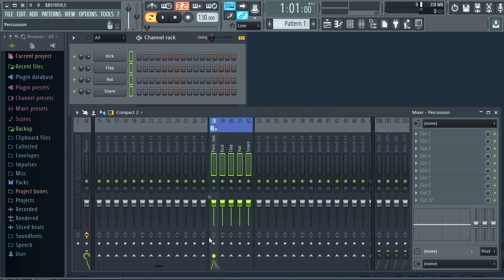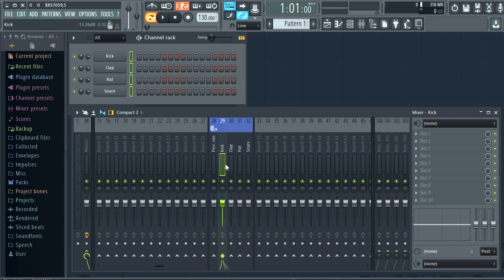Now we have dividers bounding the group. Dividers are visual indicators. They don't have a technical function. Now all these tracks are still routed to the master.